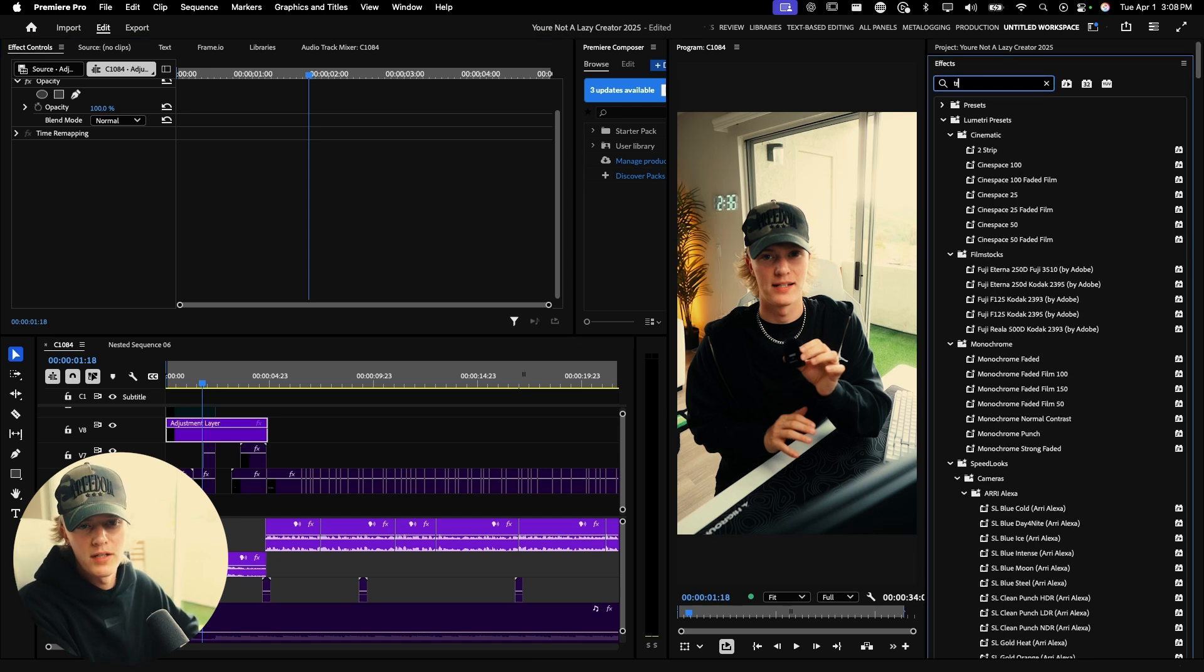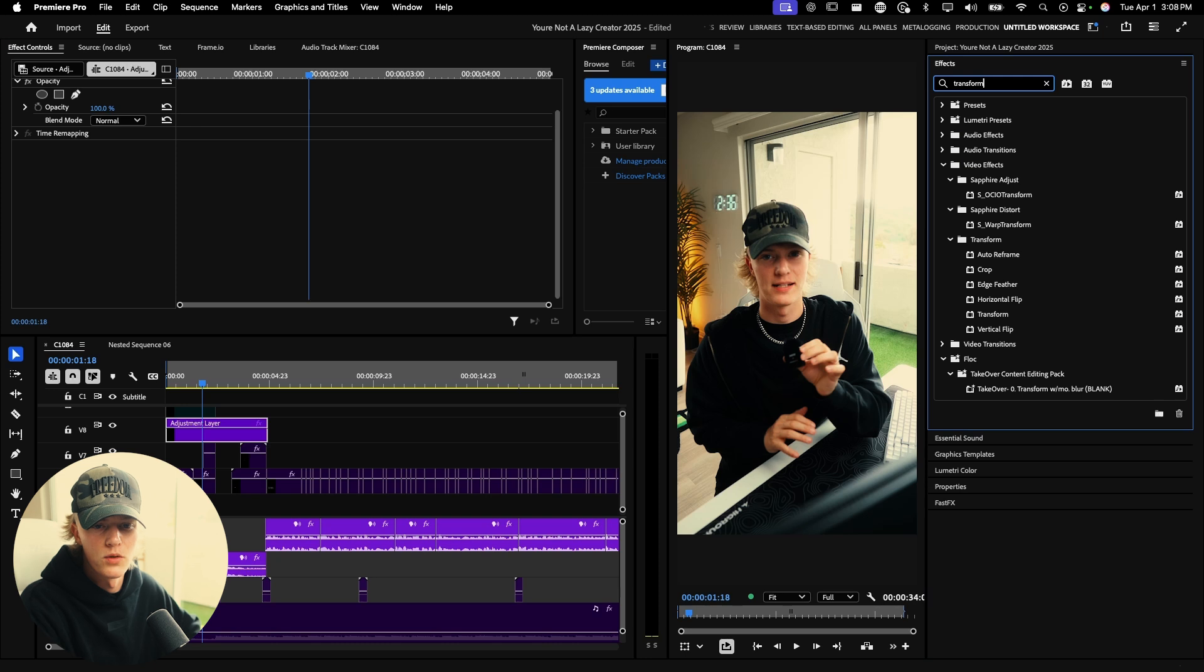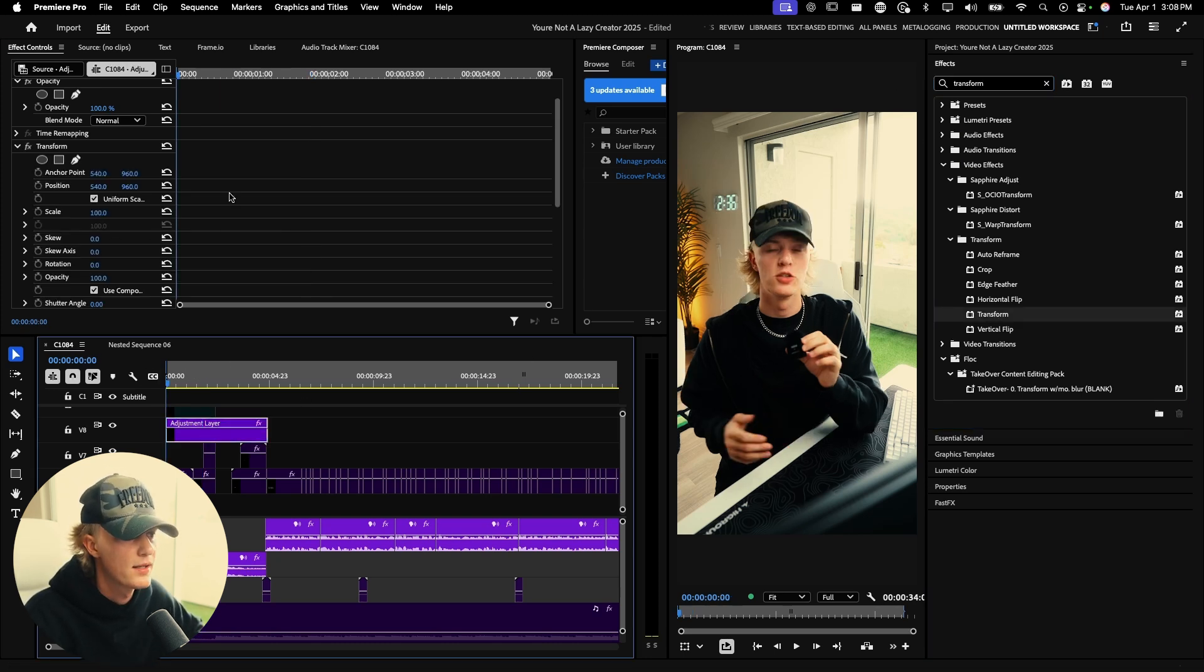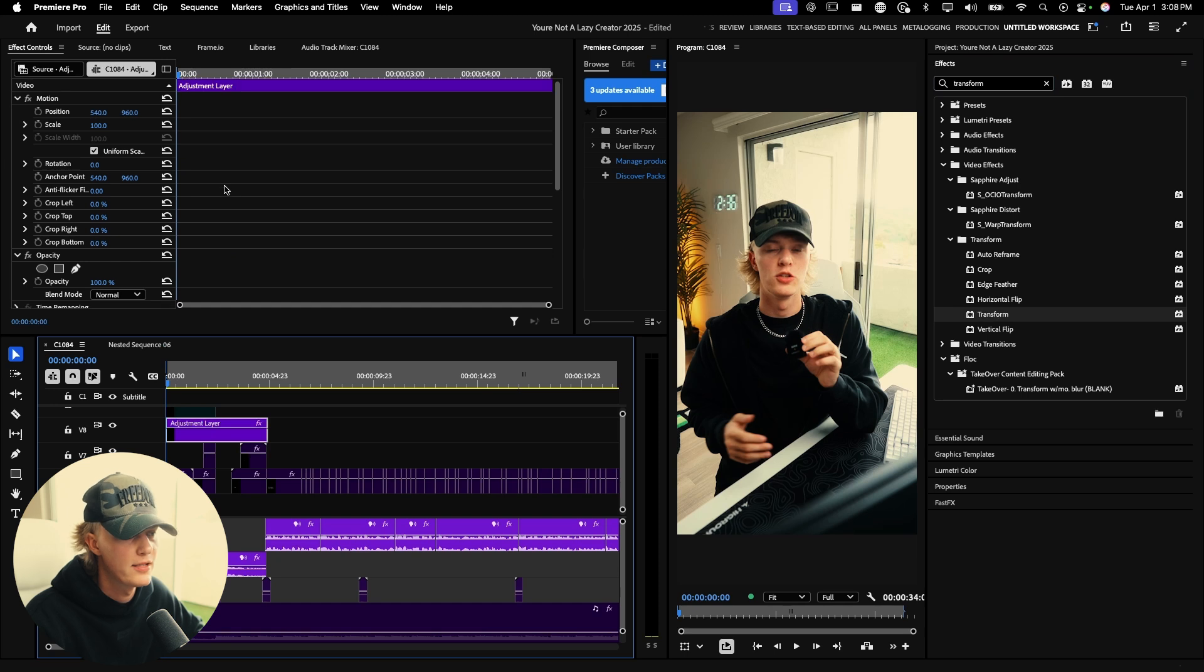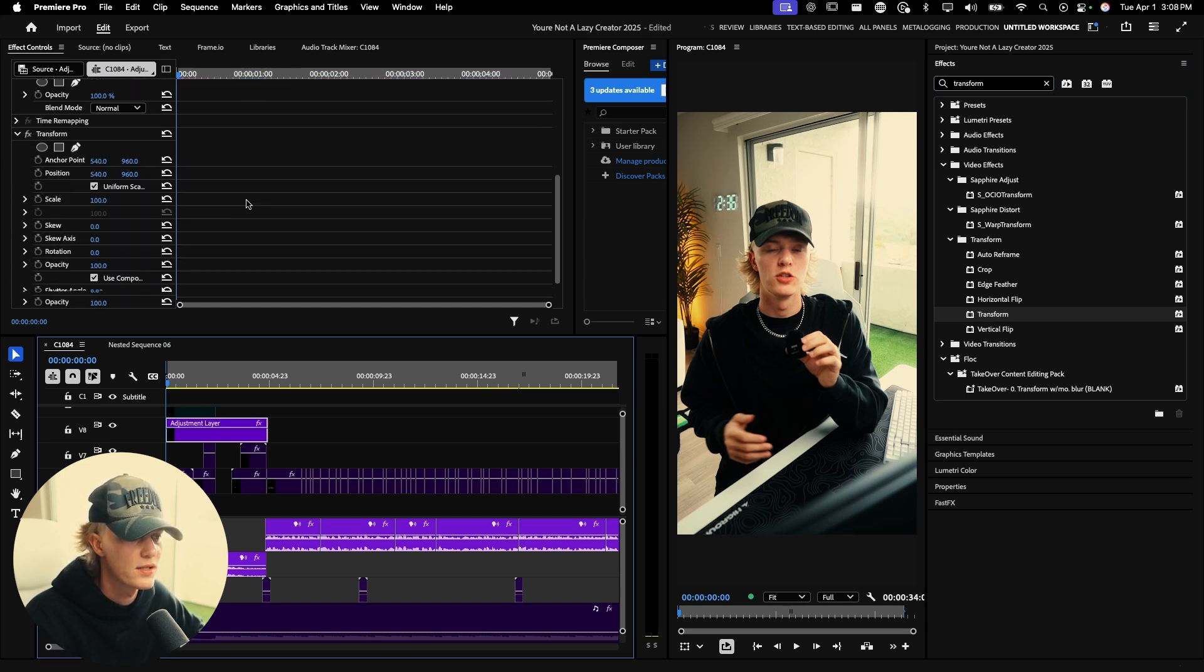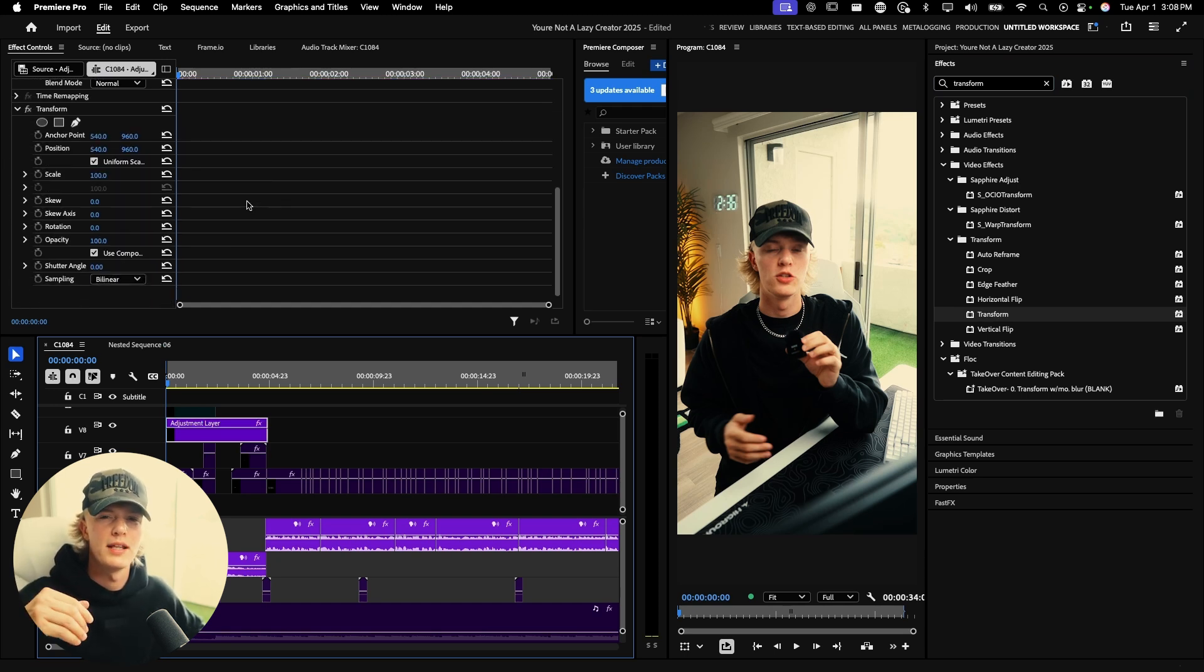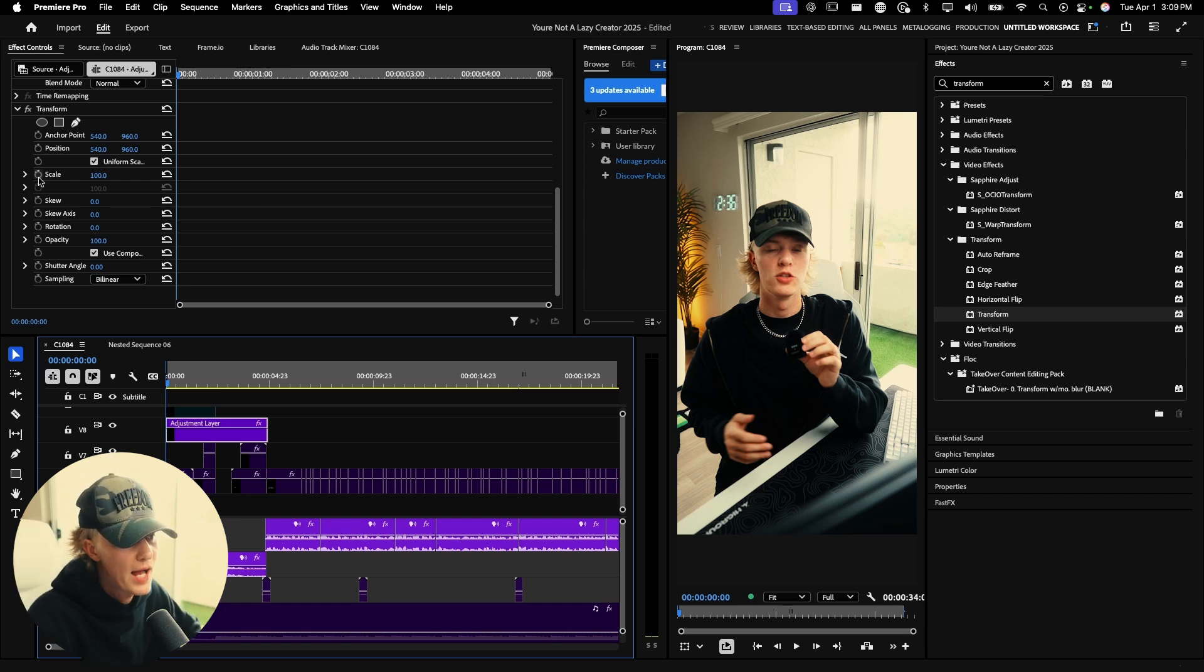You want to go over here to the effects tab, type in transform, drag and drop onto the adjustment layer, just like so. And then we're going to create a keyframe. Now, keyframes are essentially points in time that correlates to the effect, so that way the difference in keyframes gives you the effects that you're looking for.